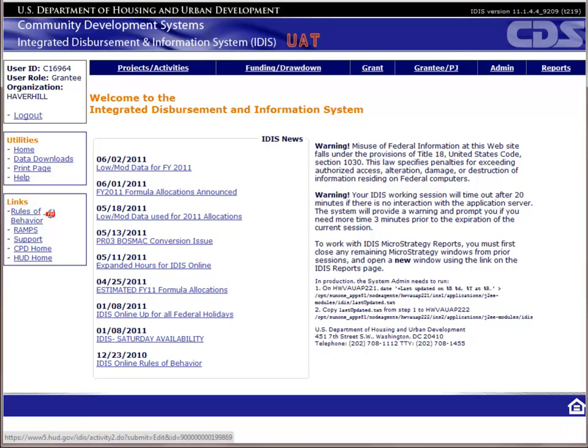In the previous video, we set up the housing activity for an emergency repair job at 456 South Cedar Avenue. We then funded the activity and created a drawdown. It's time to go in and report accomplishments for this activity and update its status to complete. As always, we start at the home page of IDIS.